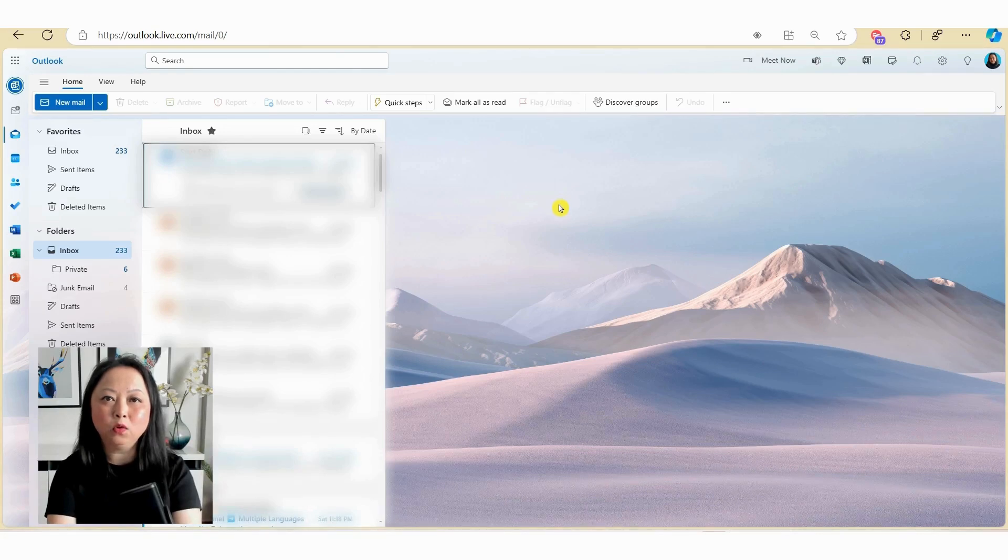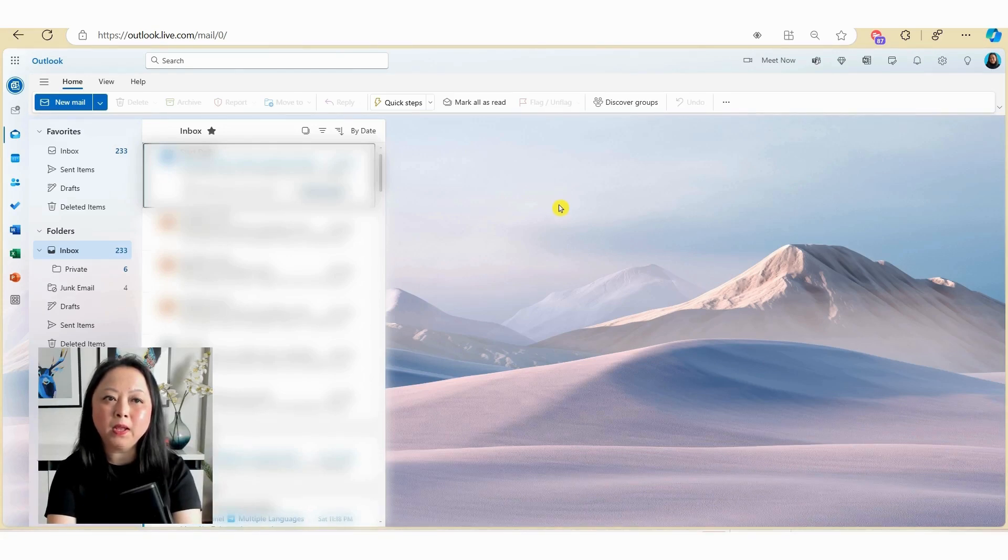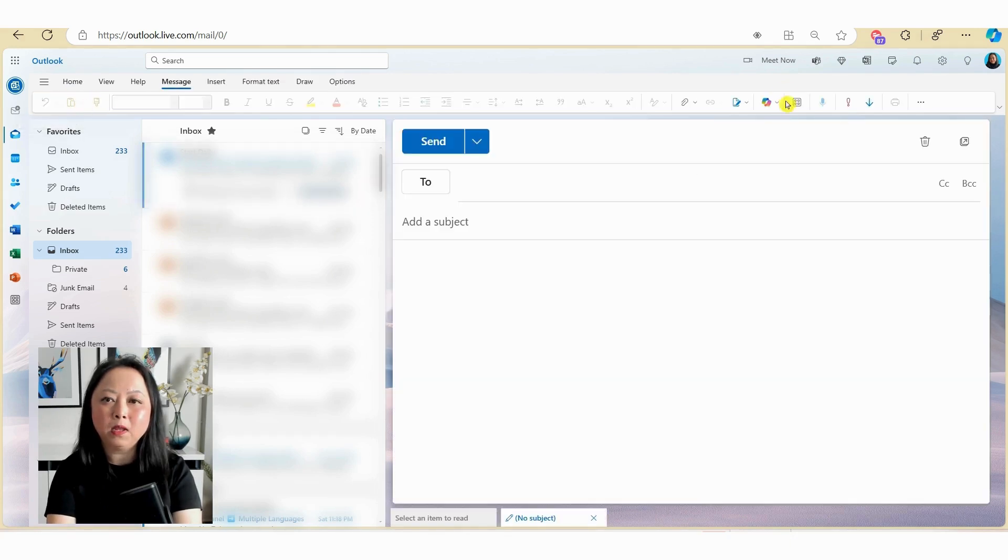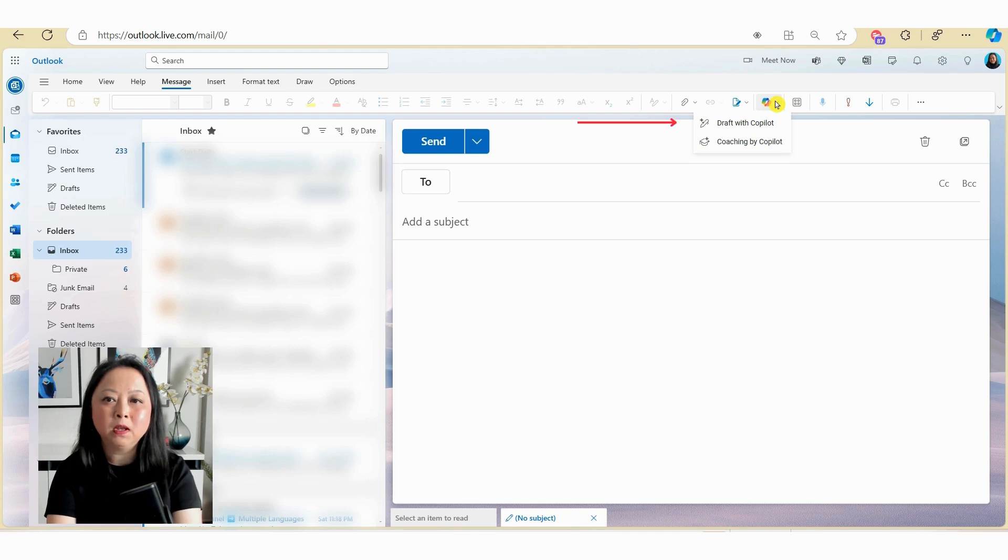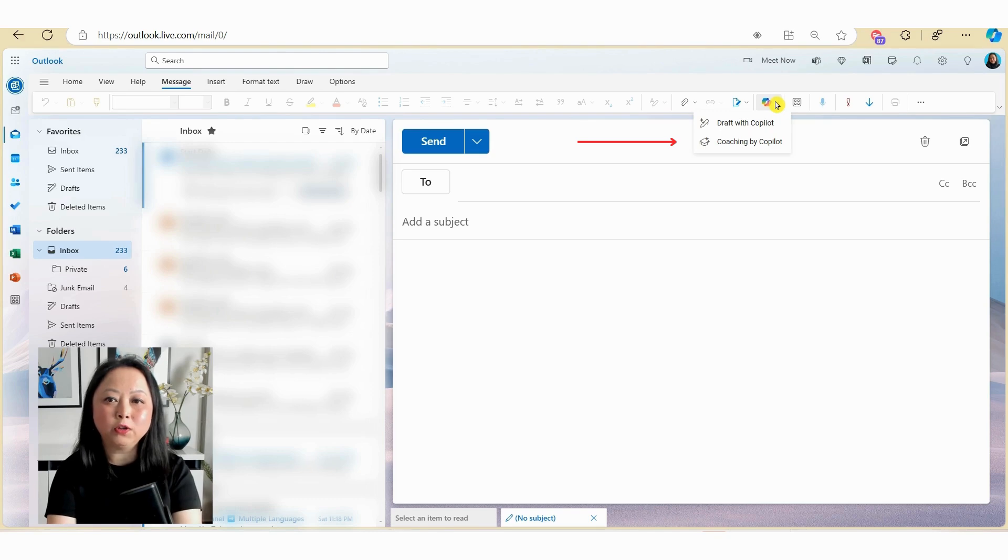Okay, so here I'm using Outlook on the web. Now to activate the Copilot, open an email as you would normally by clicking on the new email here. Now you'll notice that there's a Copilot icon here. If we click on the Copilot button here, you will notice that you have two options.